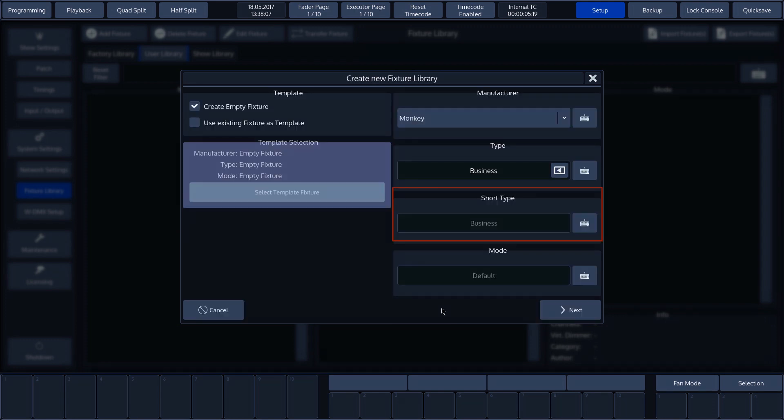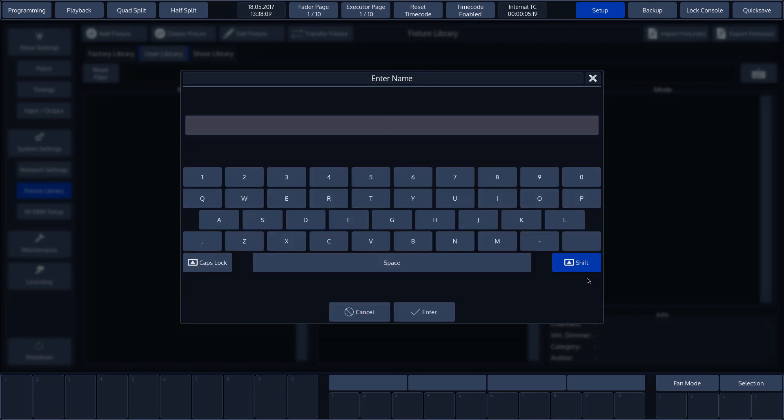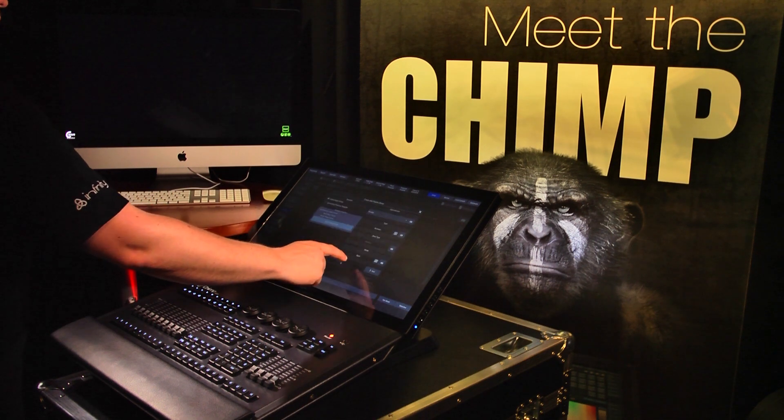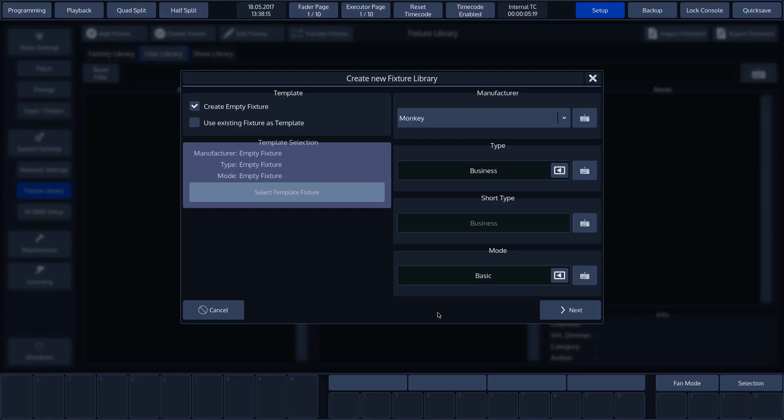Short type is automatically populated, but can be modified if necessary. Short type is the name that is displayed in the programmer. Finally, we need to specify the mode. In our case, we'll use Basic mode. Now that all the names have been entered, we need to press Next.